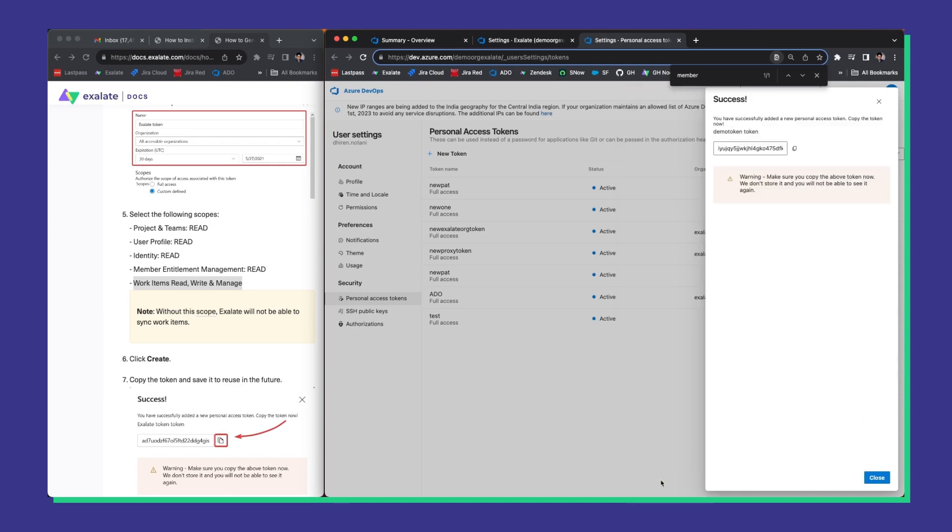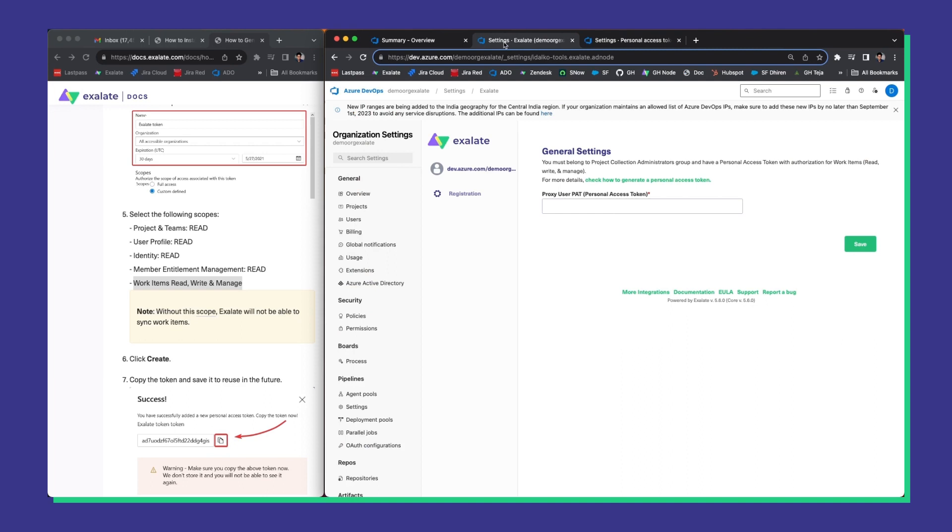Time to create the token now. Once done, just copy the token, go back to your Exalate console and paste the token in the slot and save it.